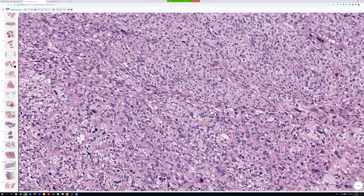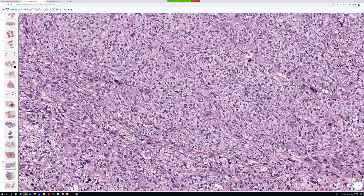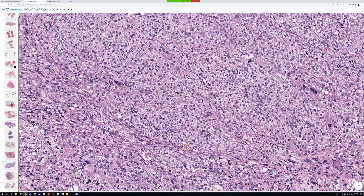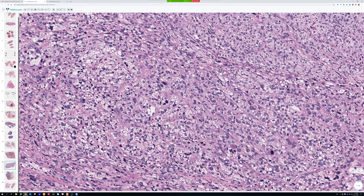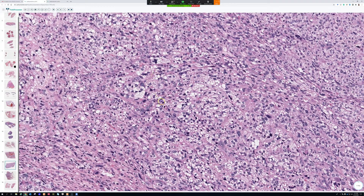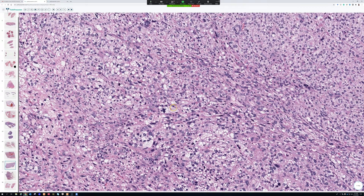There is some morphologic similarity to adrenocortical carcinoma. In cases that don't have as much bubbly, foamy cytoplasm, they can just be sheets of epithelioid cells with only scattered lipoblasts, and those could be confused with a wide variety of other epithelioid tumors — either soft tissue epithelioid tumors or even carcinomas. That's an important thing to keep in mind.